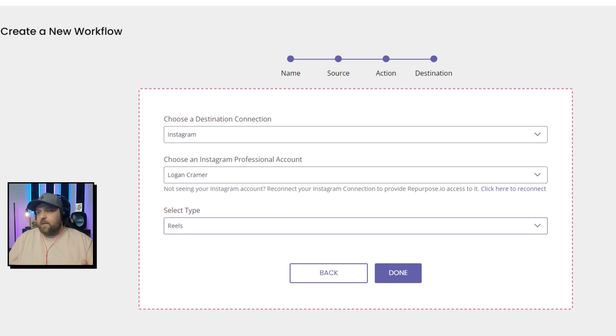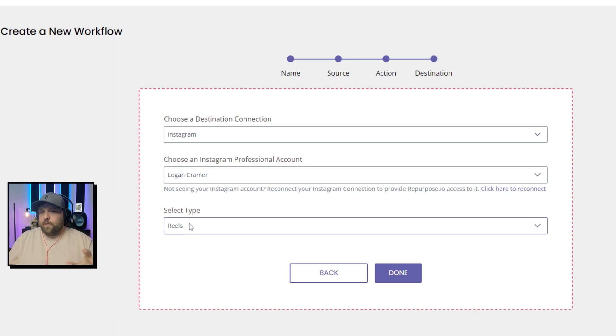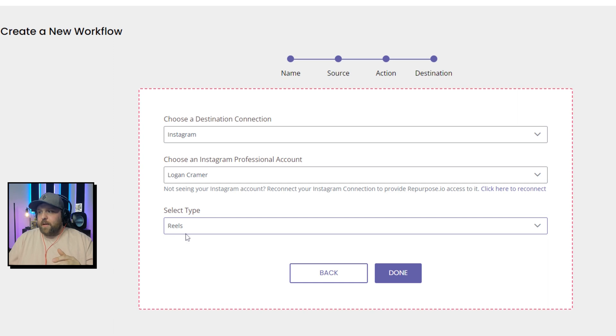You want to make sure that it's on reels. This right here will make it look really odd on your Instagram account. So make sure that it's on reels, not feed. And a lot of times people get that mixed up.